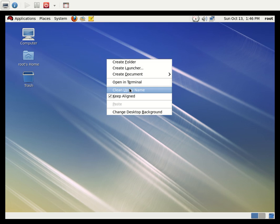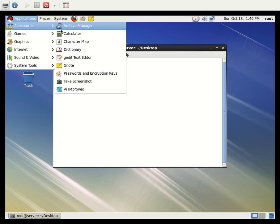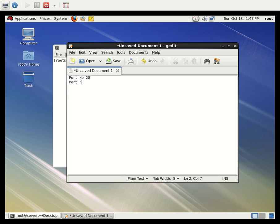Here we can see how to create the FTP server and enable anonymous user access and upload — these are the two tasks we are going to do in this tutorial. We need to enable two ports used for the FTP server: port number 20 and port number 21. Port 20 is used for data transfer and port 21 is used to establish the connection.